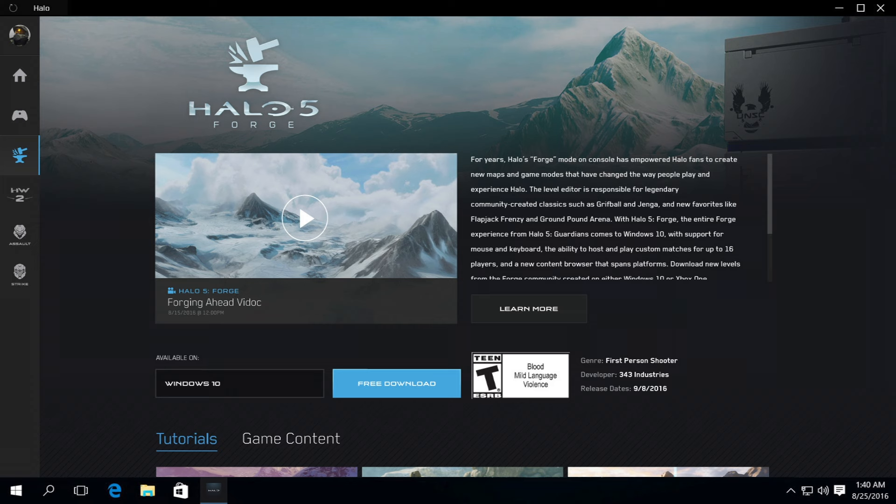So take a look for yourself, browse around, and let us know what you think. Look for Halo 5 Forge and the Halo app in the Windows Store on September 8th. We can't wait to share what's in store.